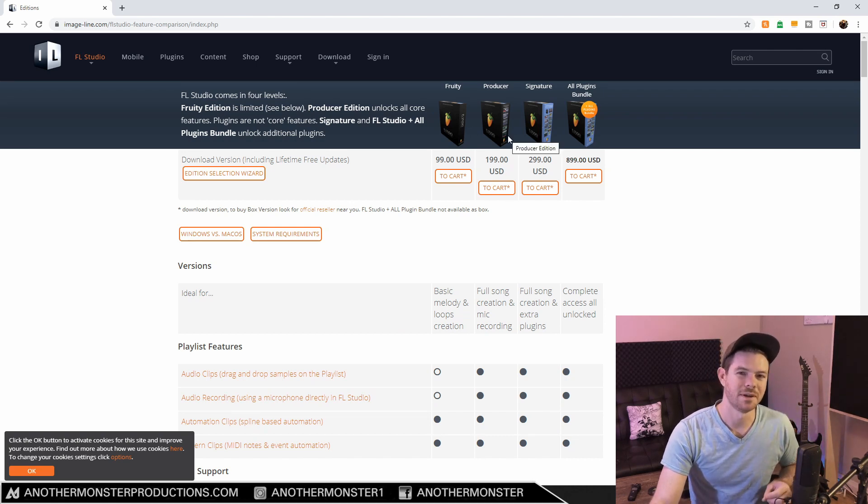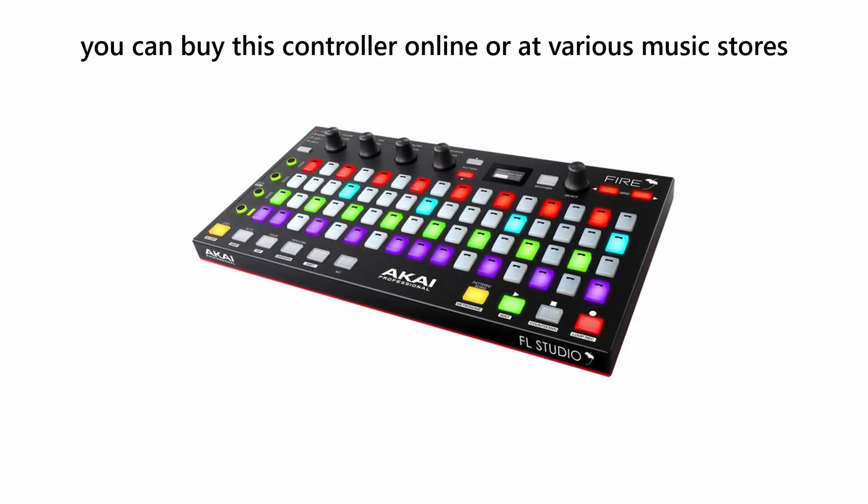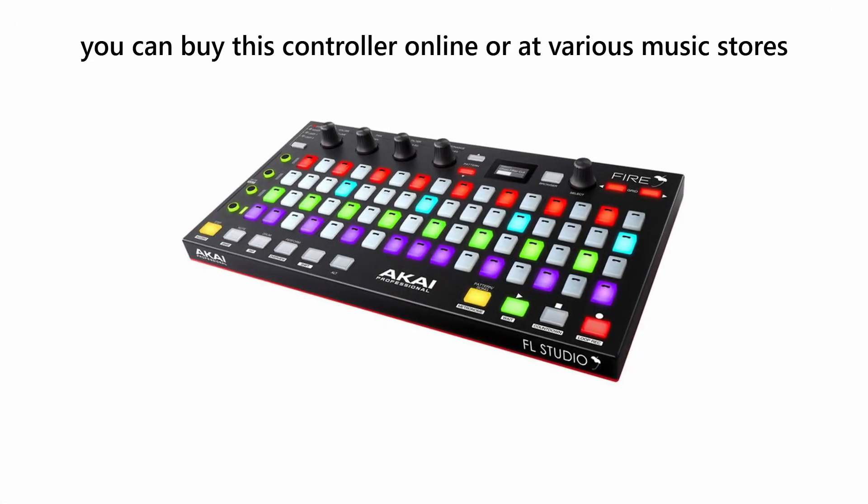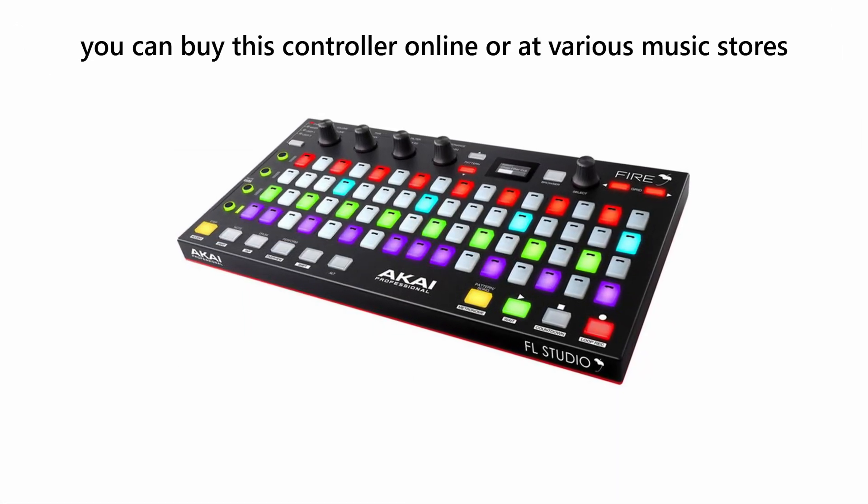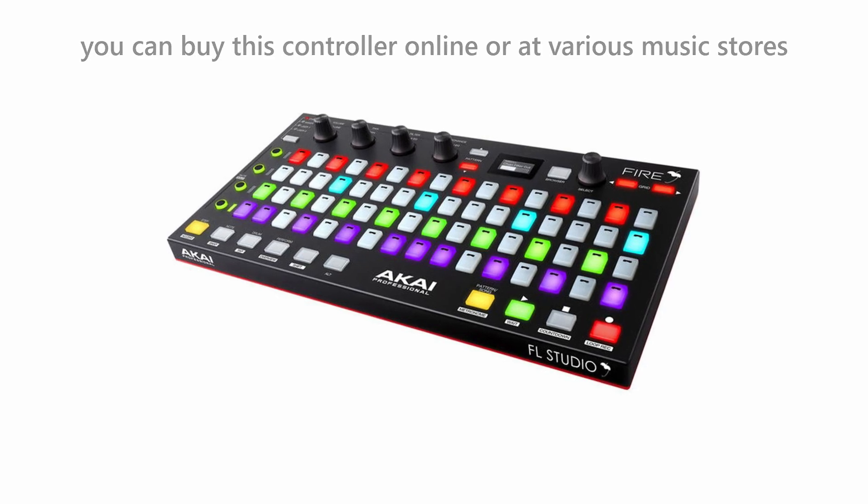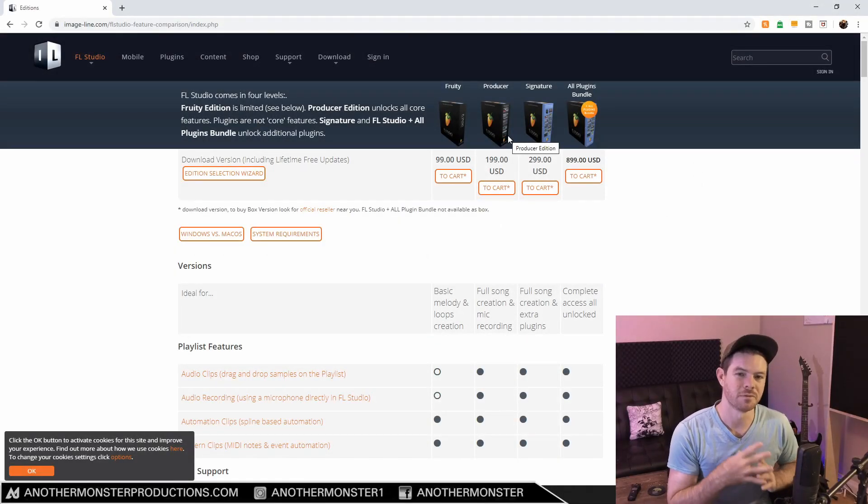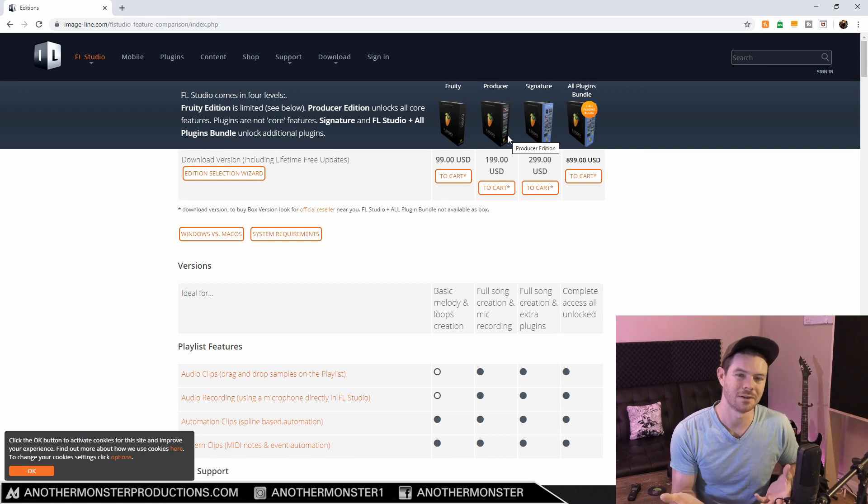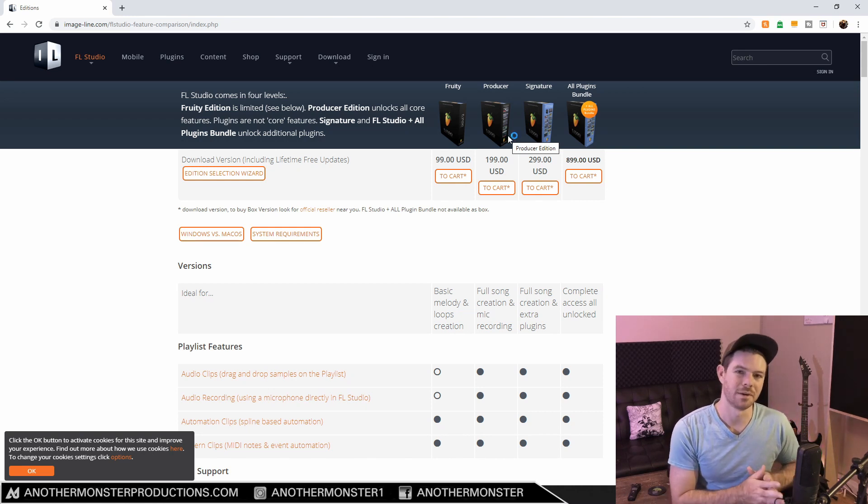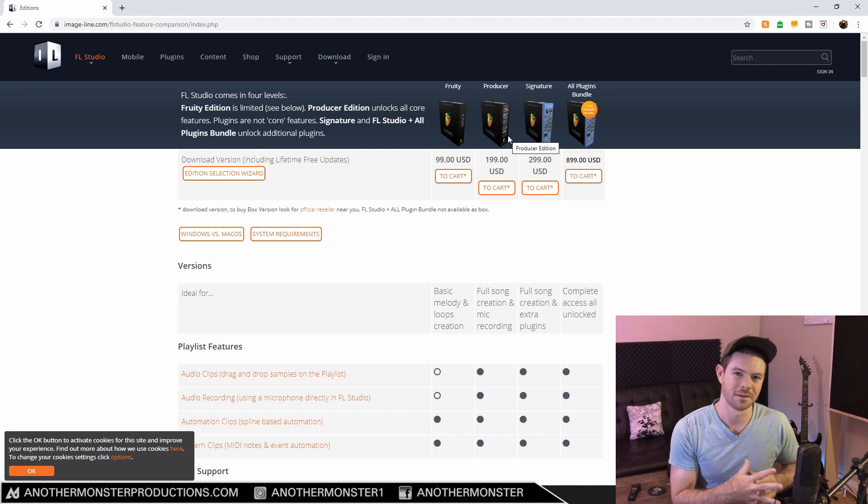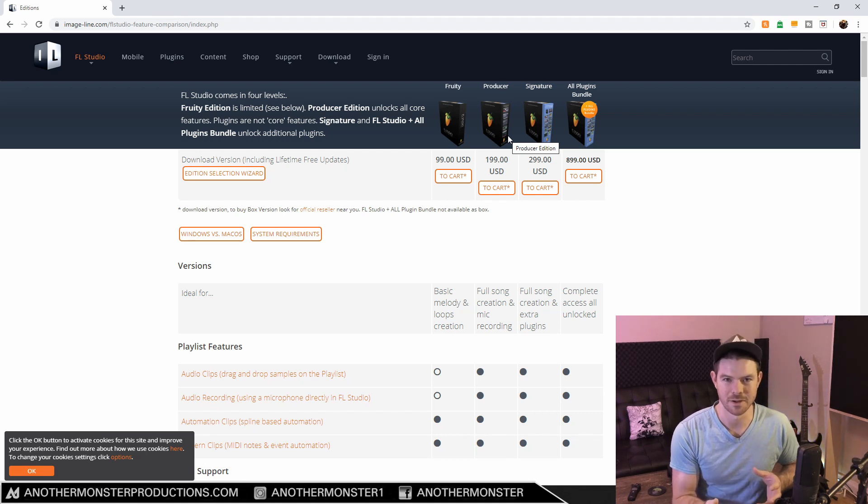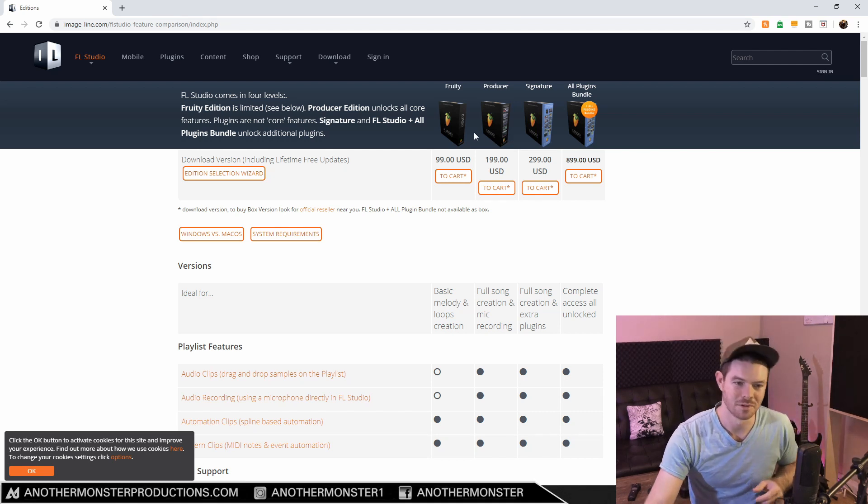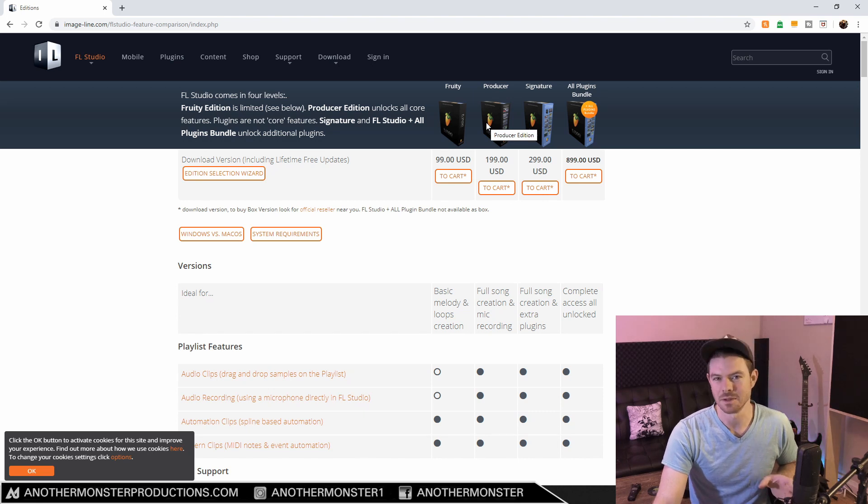Before we jump in, I want to mention that if you're considering getting the Akai Fire, which is a controller you can purchase, the FL Studio software comes along with it and that comes with the Fruity Edition. If you already want to get that controller anyway, I'd recommend getting the controller first, installing the Fruity Edition of FL Studio, and then upgrading to the Producer Edition.